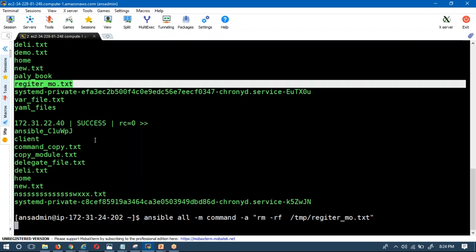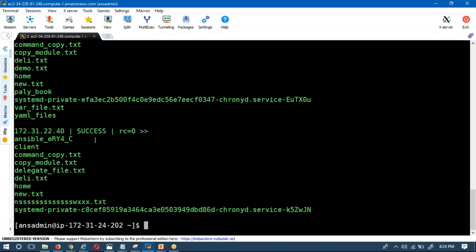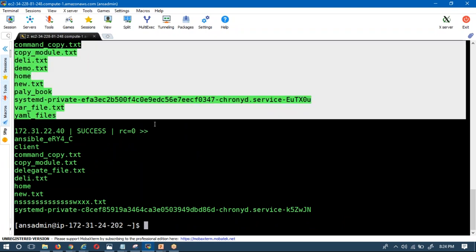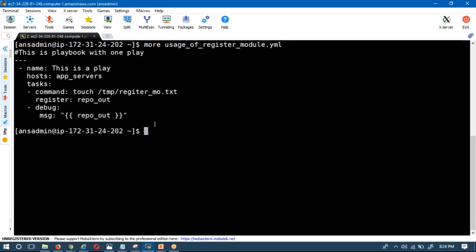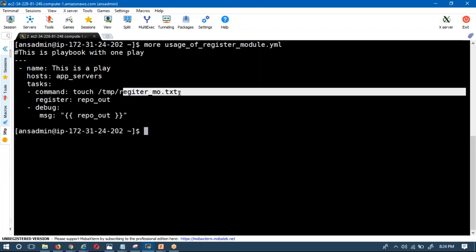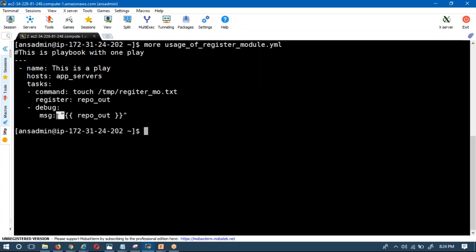After deleting it, I verified there is no register file on this host anymore. Now let me clear the screen and review our script — this script will create the file in the temp location and print the response. Previously we were not getting the correct response because we hadn't followed the standard syntax and didn't provide the required space. If you don't provide a space, the debug module instead of giving an error will provide the default message 'hello world'.